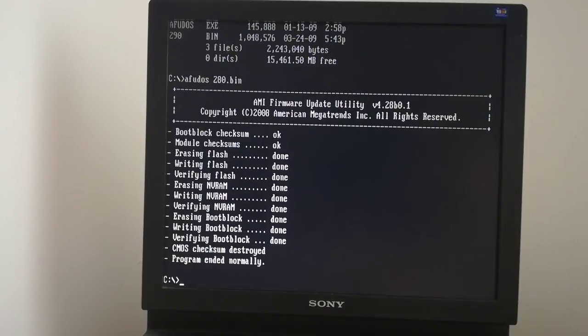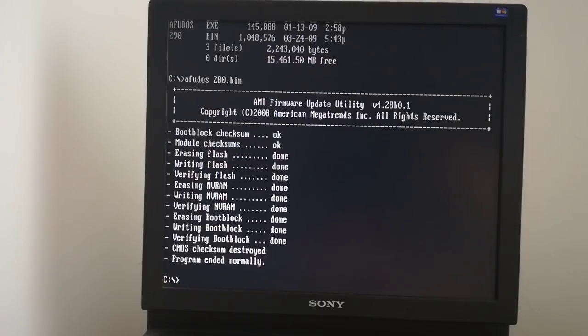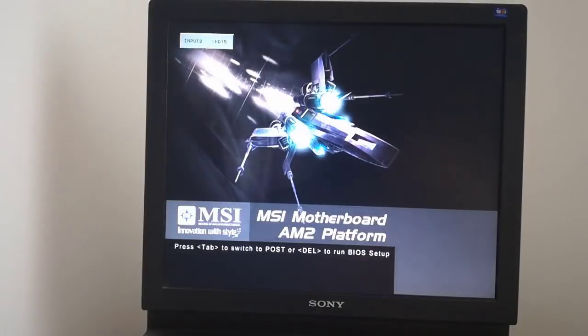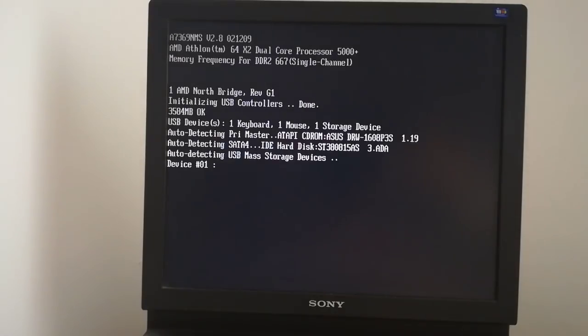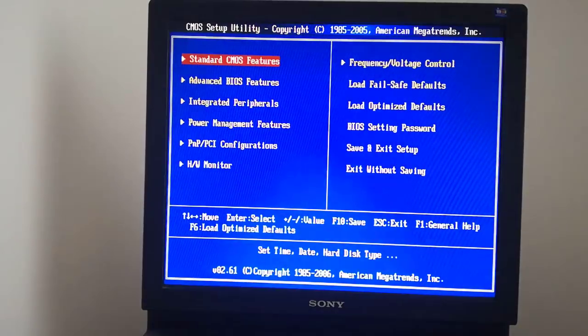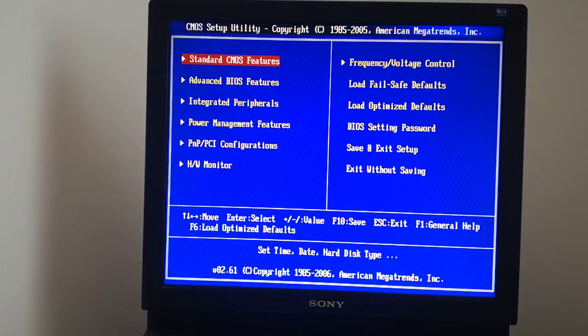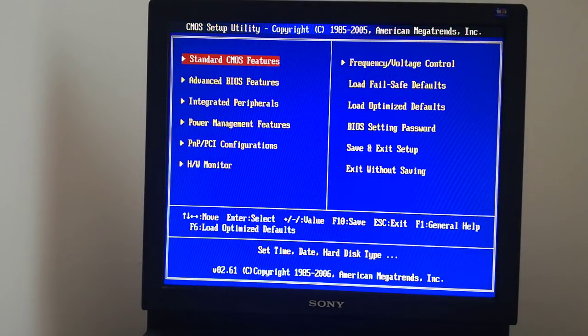The update ended normally, I can restart the PC. I enter in the BIOS by pressing the F1 key. I go to the system information to verify the BIOS version.